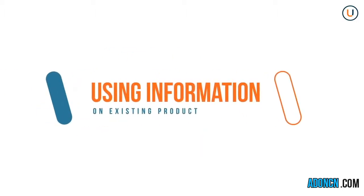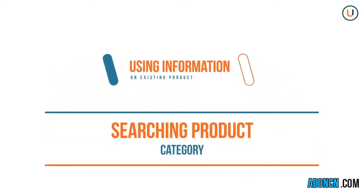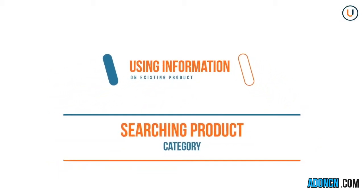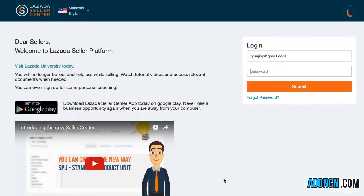Currently, you have two options on how to do single upload creation. Number one, by using the information of an existing product stored in our database. Number two, by searching for your products category. You can also opt to mass upload should you have more than 50 products. Let's get started.